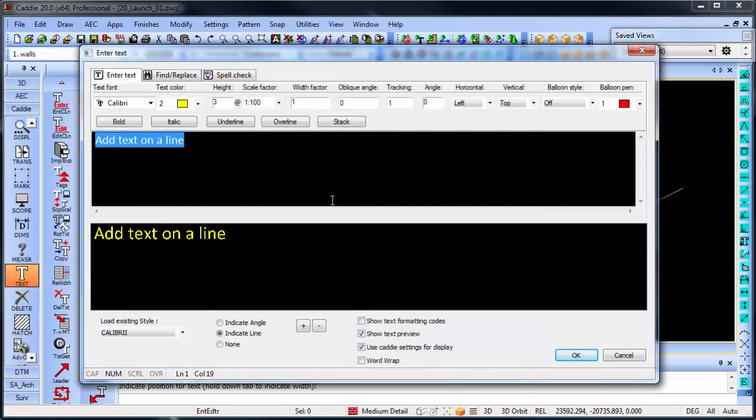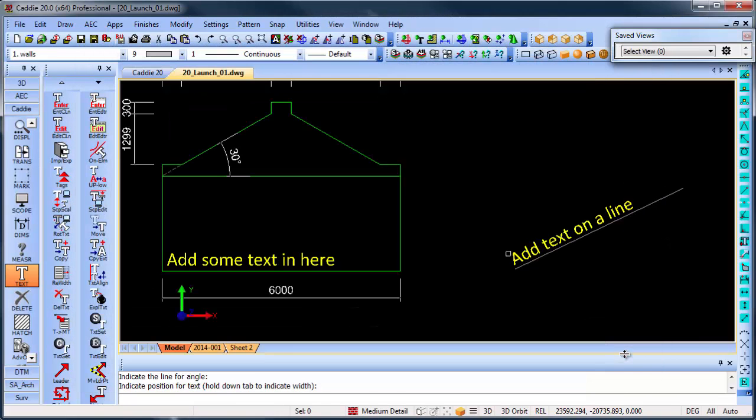Once you've finished adding your text, you can just press cancel and all your text exists in your drawing. So that just makes life a little bit easier in placing text so that you don't have to guess where that text will fit or in between lines where it will fit.